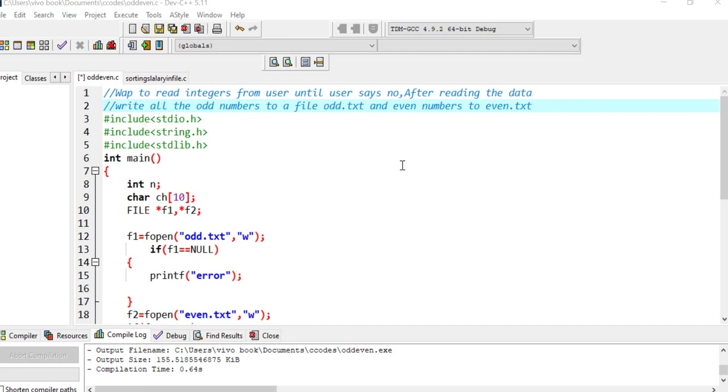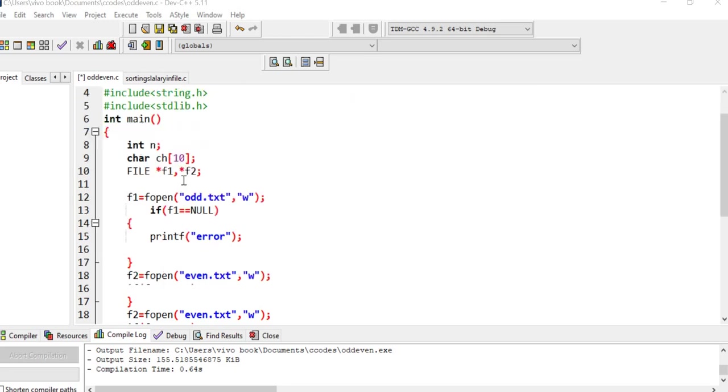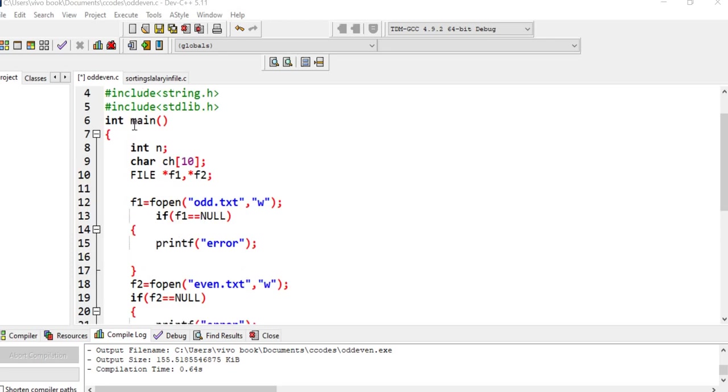I have directly written the code here, so I'll be showing you. Here we have hash functions. Let me zoom it.